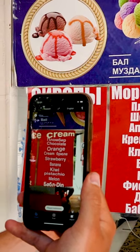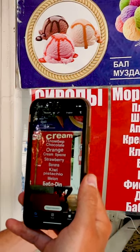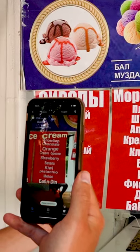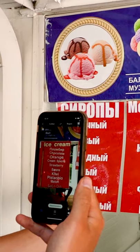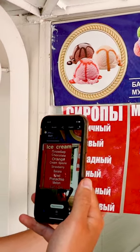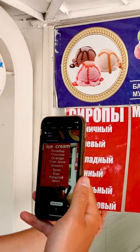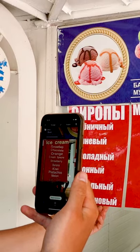But first, don't forget to download it in the language you want. In this case, we downloaded Russian because that's what we needed. You can't imagine what a help it was.